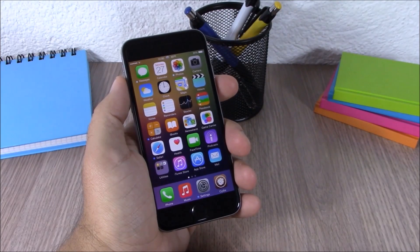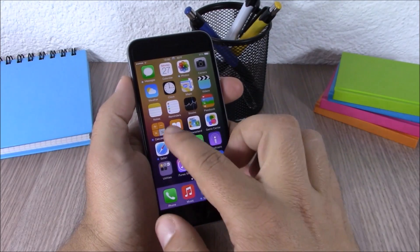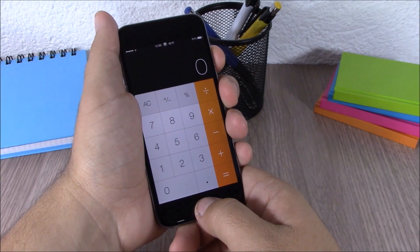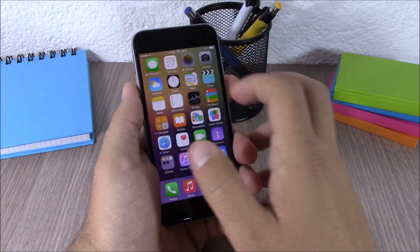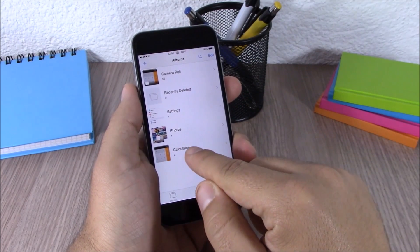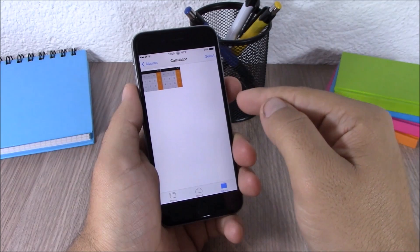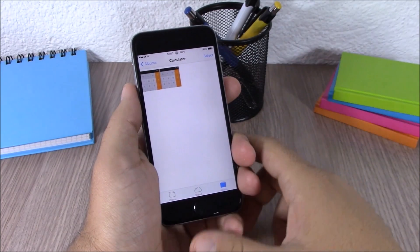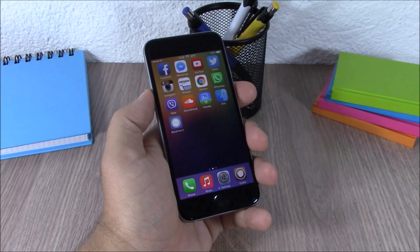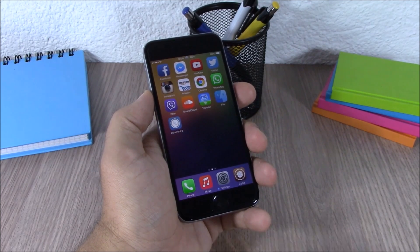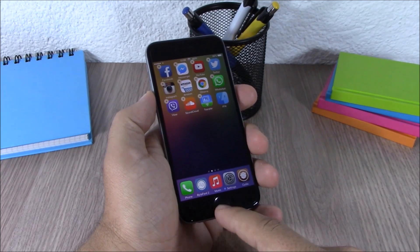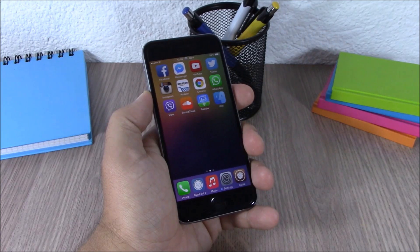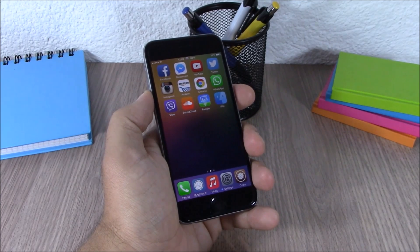The next tweak is called Album Shot. This tweak will create an album for each app where you take a screenshot. If I take a screenshot on the calculator app, it will create an album called Calculator and place the screenshots there. Next up is Better 5 Icon Dock — this tweak allows you to add an extra icon to your dock so you can have 5 icons instead of 4. You will need to add a repo in the description.